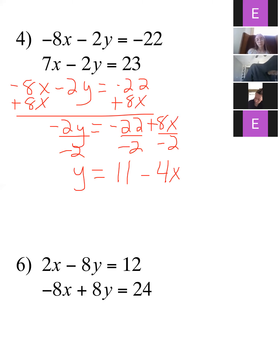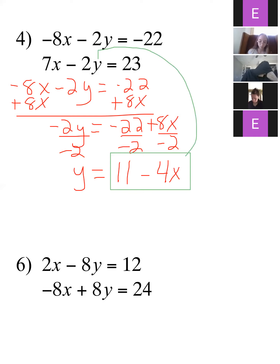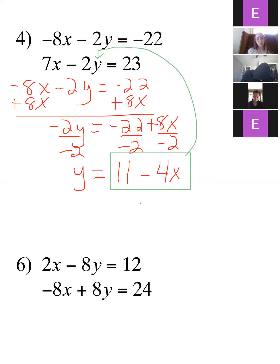Is that okay for everybody? Good. Now I have y by itself, so I'm going to take everything that y is equal to and go right back to the other equation — the second one I haven't used yet — and plug it in for y. So that'll be 7x minus 2 times everything that y is, which is 11 minus 4x, equals 23.